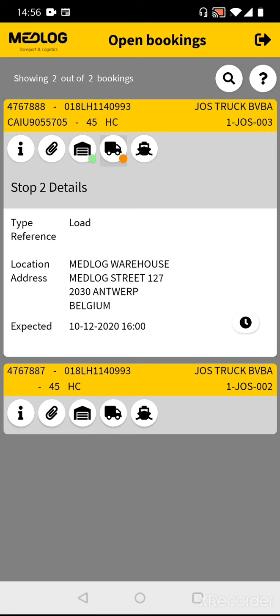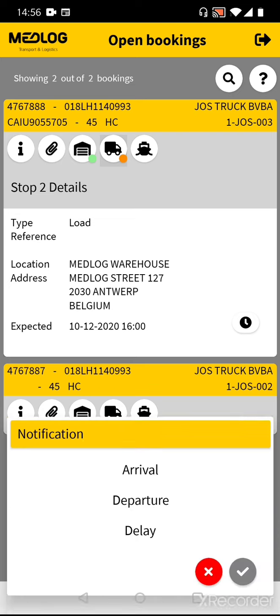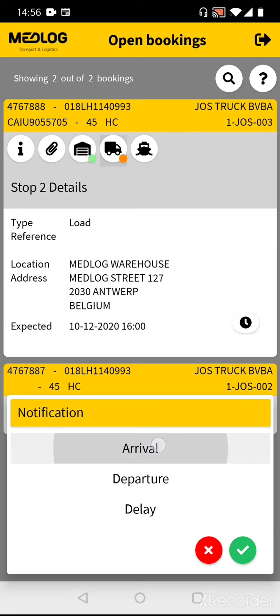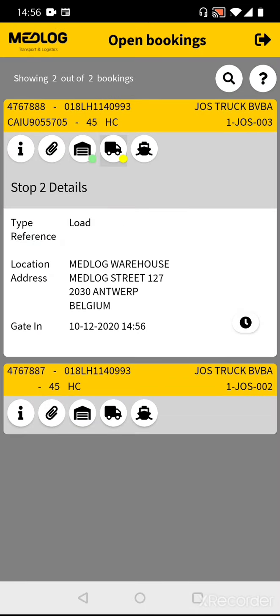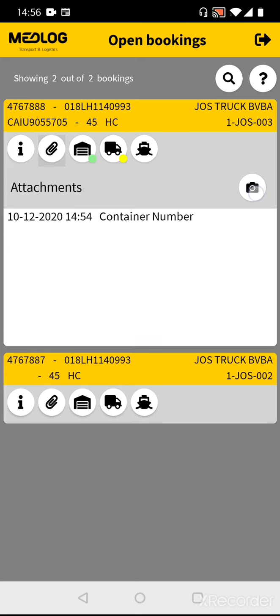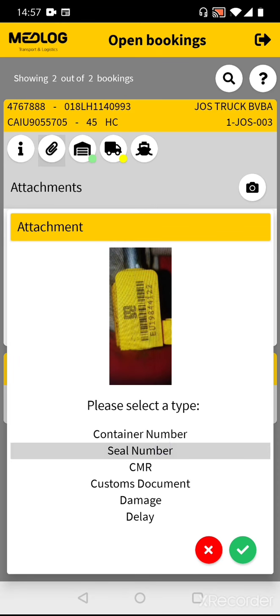Once you have arrived at the customer, go to the customer stop, select the clock button, fill in Arrival, and confirm. You now have a gate-in time. Once the seal has been attached to the container, you need to take a picture of it. Go back to the attachments, select the camera button, take a picture of the seal number, and confirm. The attachment type is Seal Number — confirm.